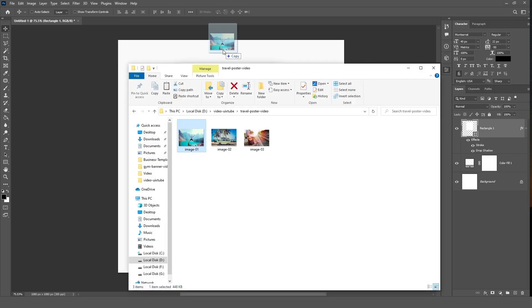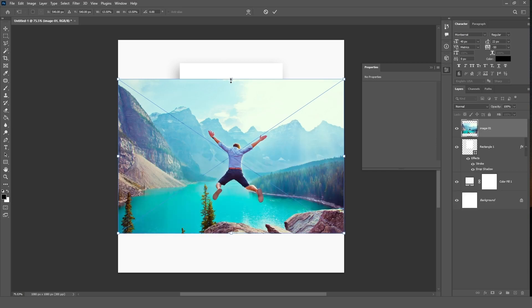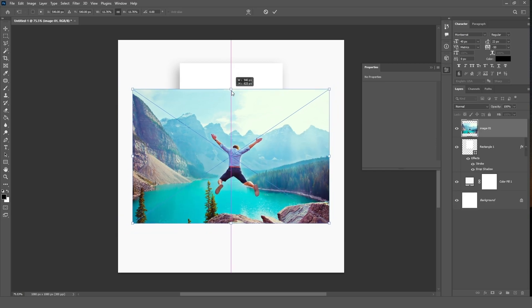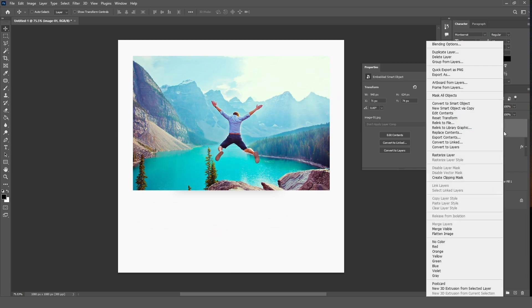Now drag your image onto the canvas and adjust it. Right click on the selected layer and choose create clipping mask.